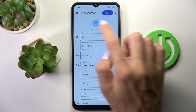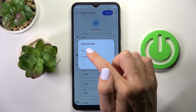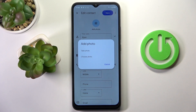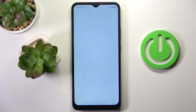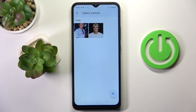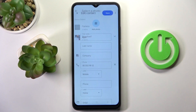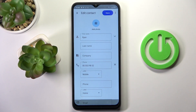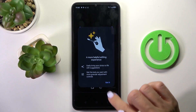Now tap on the photo area. Click on 'Take a photo' if you would like to capture something right now, or choose from your gallery if you want to pick an existing image. Let me just pick a photo from the gallery.